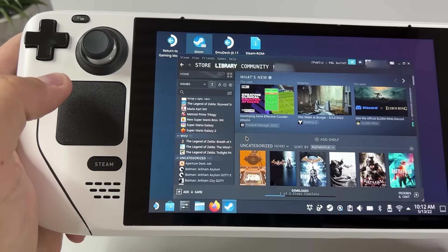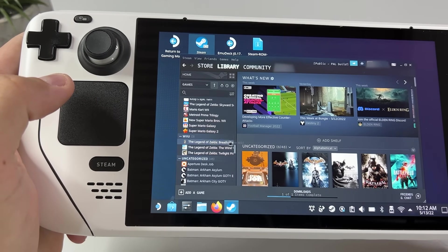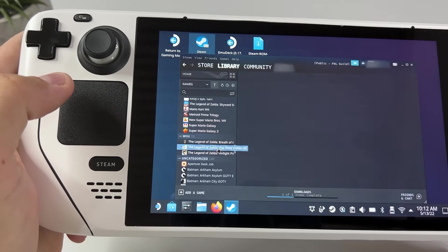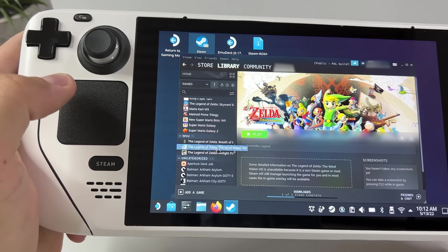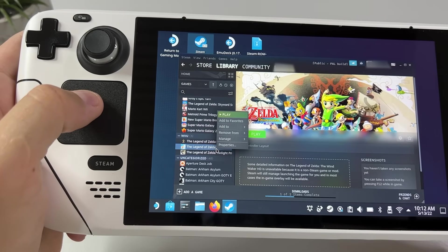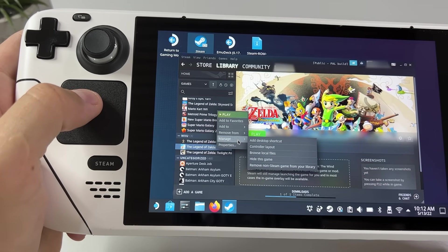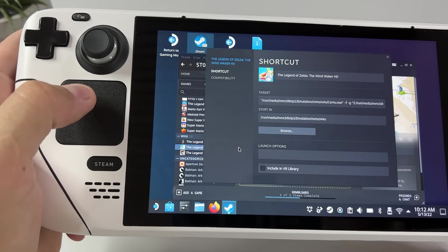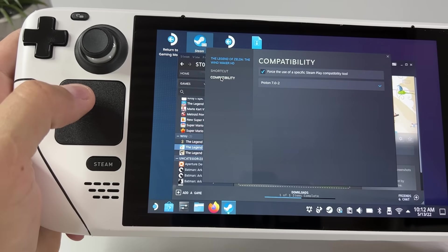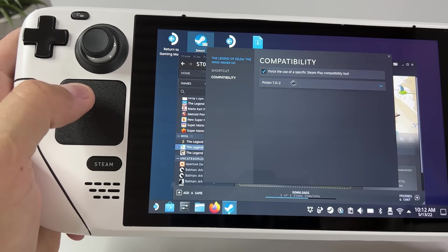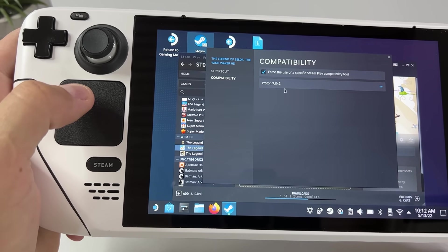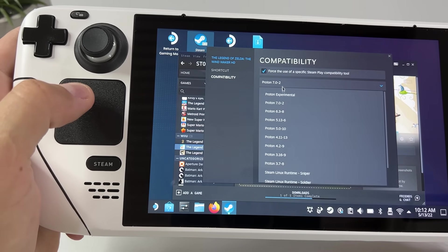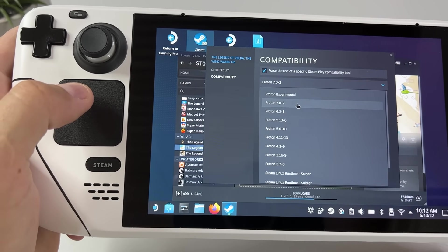All my games are now here categorized by system, and I just realized something I need to tell you. Wii U games will only work if you run them in compatibility mode with the latest Proton version. So right click each and every one of them and then go to properties and compatibility. Click on force the use of a specific Steam play compatibility tool and choose the latest Proton version there.